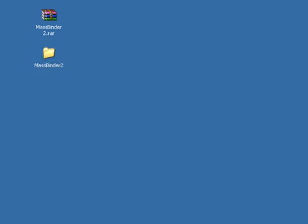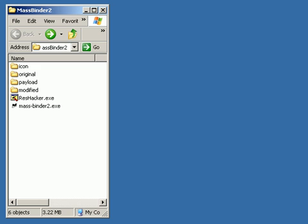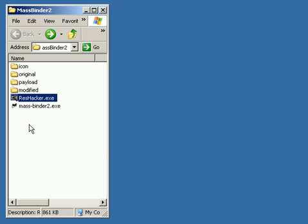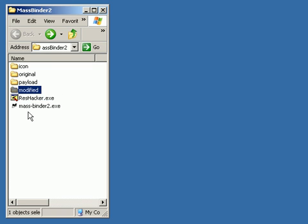Inside the folder you've got MassBinder 2.exe, ResHacker.exe, modified folder, the payload folder, original folder, and your icon folder.